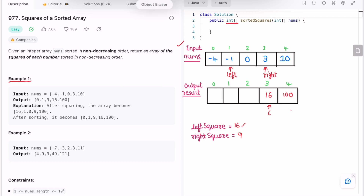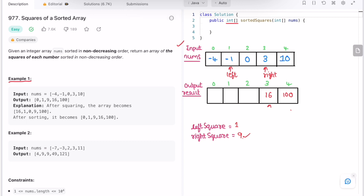Continuing: left square is minus 1 squared which equals 1, and right square is 3 squared which equals 9. Right is greater, so we add right square at the new i position and decrement i. Since we processed the element at right, we decrement right, and left remains the same.